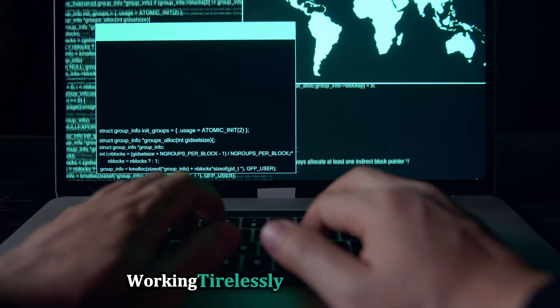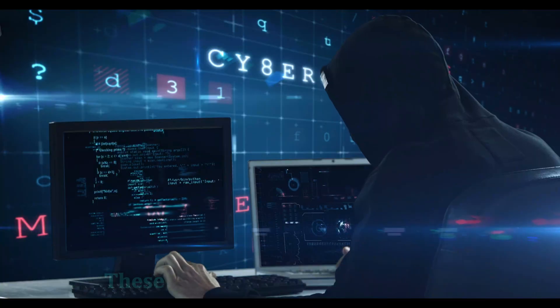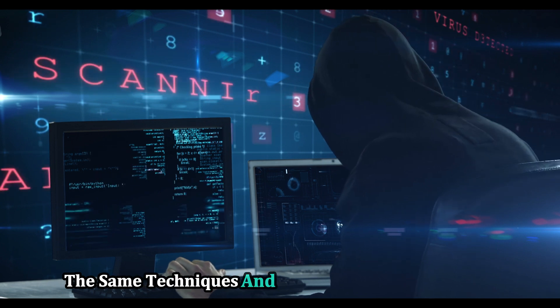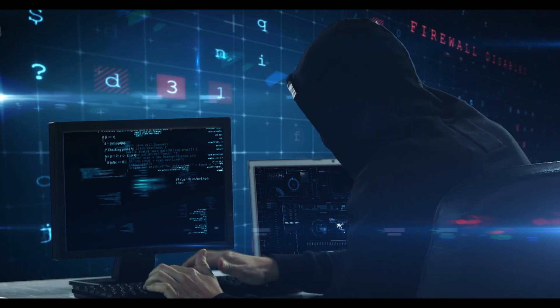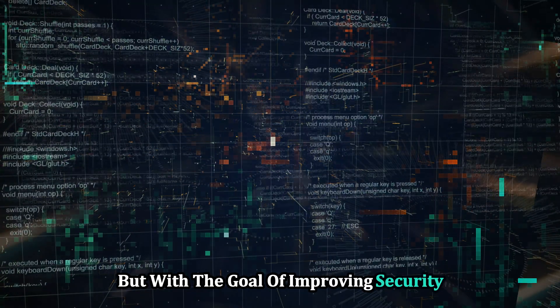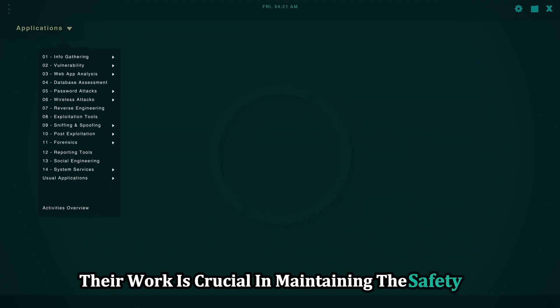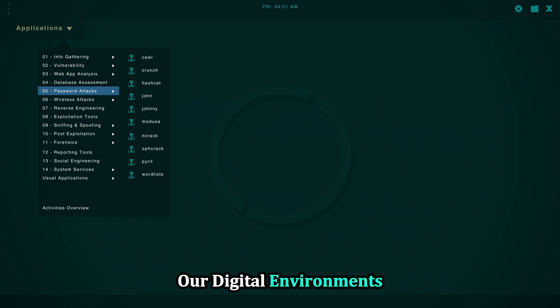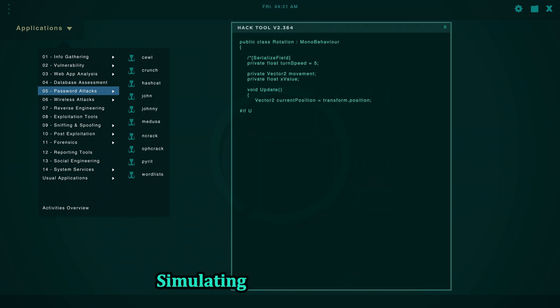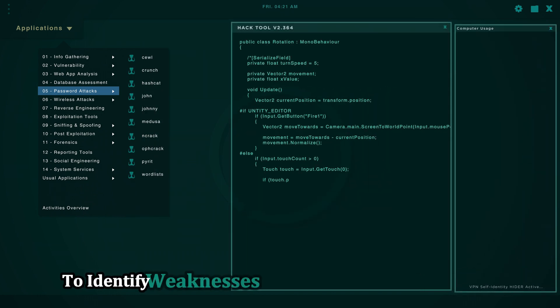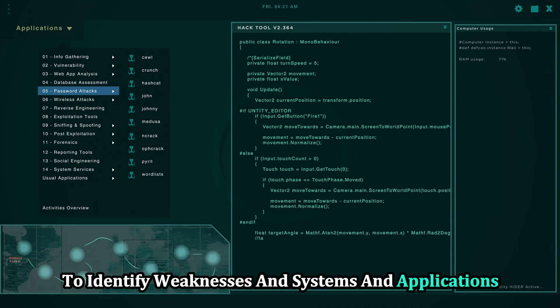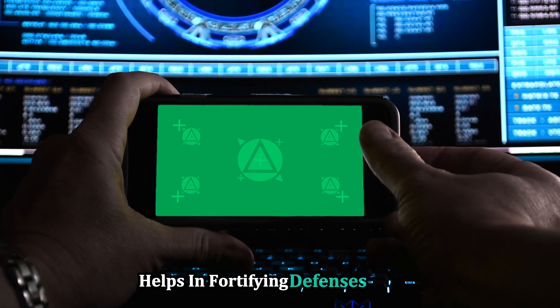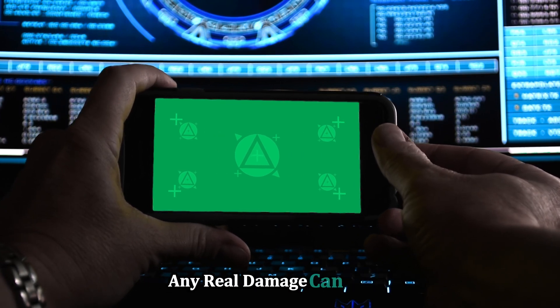These cybersecurity professionals employ the same techniques and tools as malicious hackers, but with the goal of improving security, not exploiting it. Their work is crucial in maintaining the safety of our digital environments. They conduct penetration testing, simulating real-world attacks to identify weaknesses in systems and applications. This proactive approach helps in fortifying defenses before any real damage can occur.